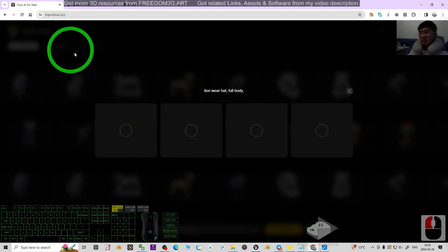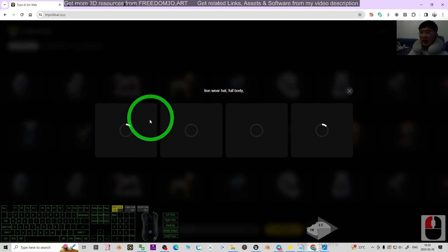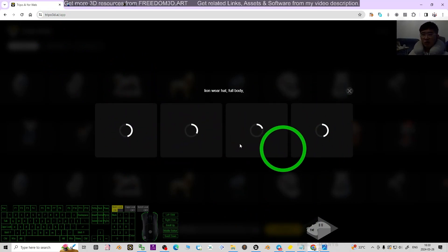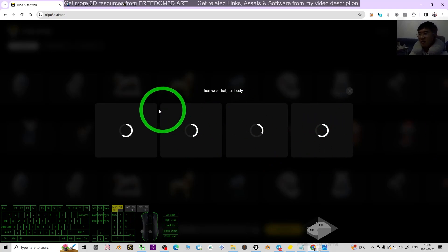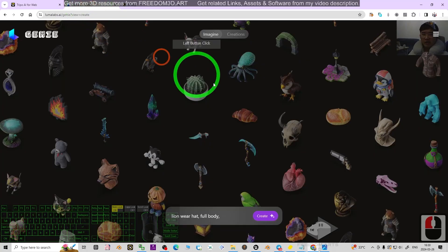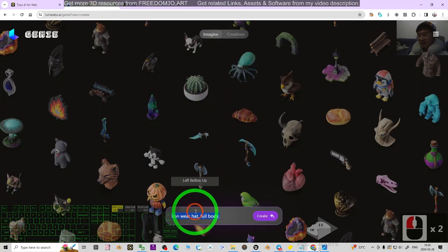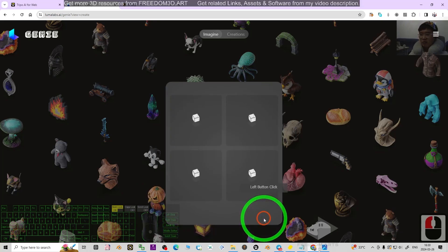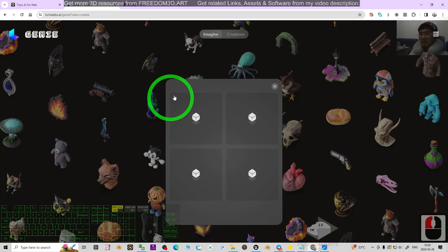This is the Tripo AI. Now it is creating four drafts. Just wait for a while. At the same time, I go to Genie and paste 'lion wear hat full body,' click create, and wait for it to generate.